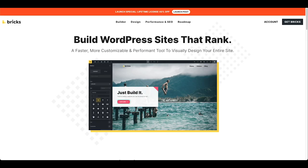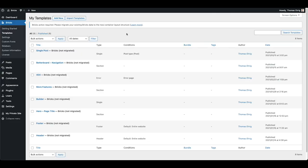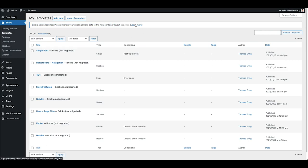Let's have a look at our WordPress dashboard. We're going to migrate our header template first. Under Bricks templates you can see a notification telling me that I need to migrate my existing Bricks data to the new container layout. There's a link to the Bricks Academy in case you want to know how the container works — there's a video in that Academy article as well.